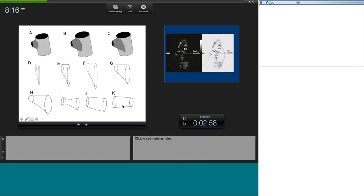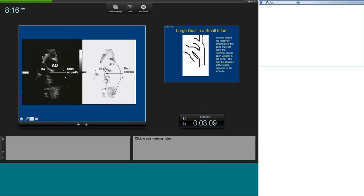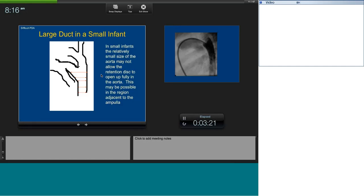The configuration where the aortic end is narrower than the PA end is exceptionally rare, but nowadays we close almost everything except in very specific circumstances. Once you've made your anatomical assessment, you have to imagine how your device, coil, or plug is going to sit and plan your strategy. For a small infant with a large duct, if you are not sure how the retention disc will sit, send the patient to surgery — particularly if the child is very small or preterm.